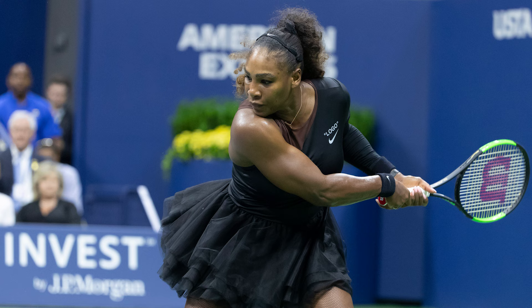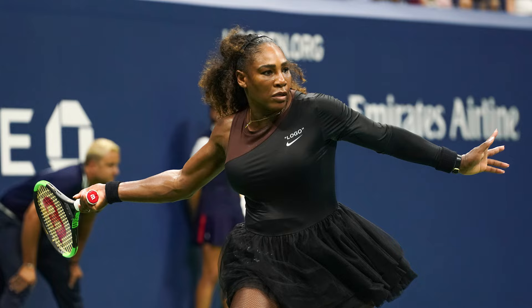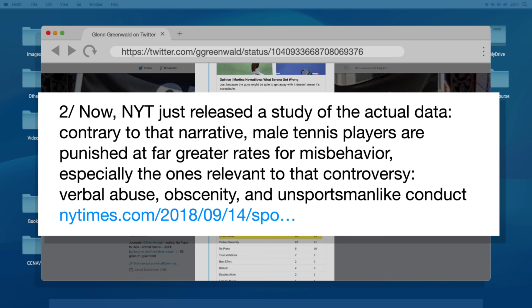So whenever we come across data in the wild, we should ask ourselves: does this data actually support the claim being made, and is the source of this data reliable? Here's an example of data relevance. At the 2018 US Open, Serena Williams was penalized for yelling at the umpire and smashing her racket during the game. She argued that men yell far worse things at umpires and physically express their emotions all the time without being penalized. A few weeks later, journalist Glenn Greenwald cited a New York Times story in a tweet, noting a study of the actual data.